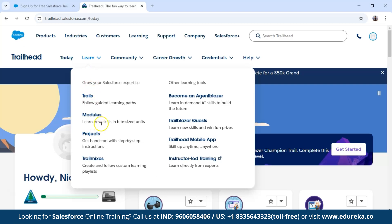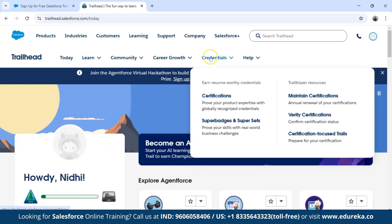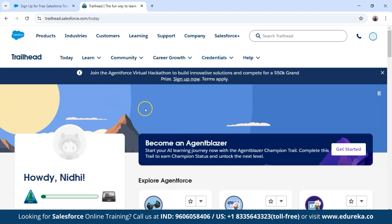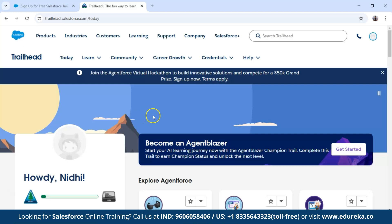Here you can see trails, modules, and projects. After that you can see certifications. This is the learning platform for Salesforce. If you come here as a beginner, you can master Salesforce easily using just this one platform — Trailhead.